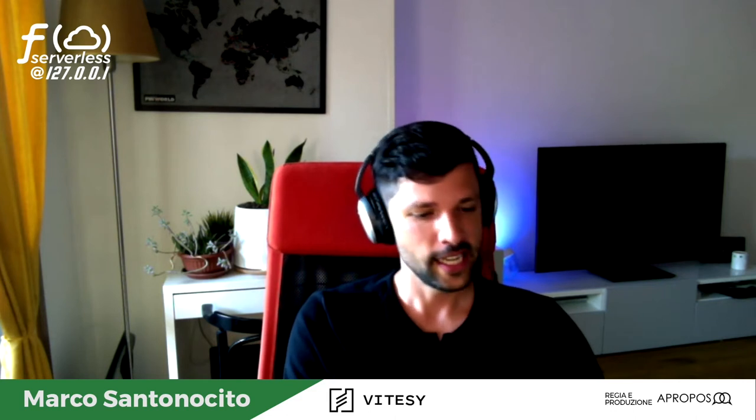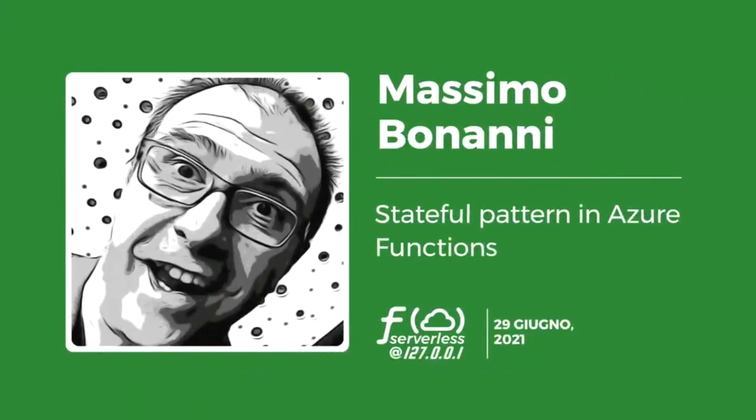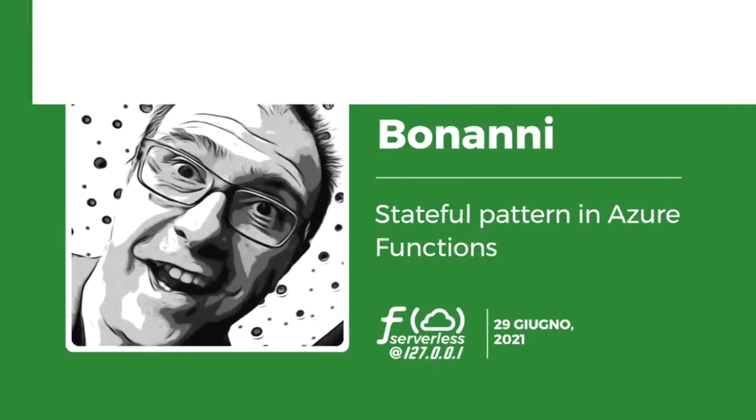Siamo pronti per partire con il nostro secondo speaker. Ci racconterà il titolo del suo talk: Stateful Pattern in Azure Functions. Preferisco parlarne direttamente con lui, quindi invito qui Massimo Bonanni, Azure Technical Trainer at Microsoft. Ciao Massimo. Buongiorno a tutti, ciao Marco. Grazie di ospitarmi, grazie a Grusp che organizza tanti eventi che ci permettono di crescere e imparare nuove cose.